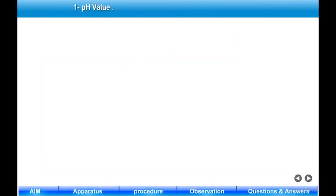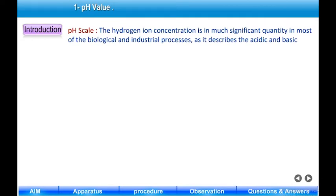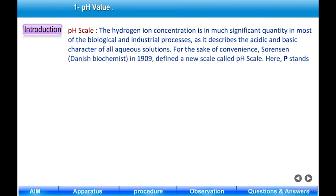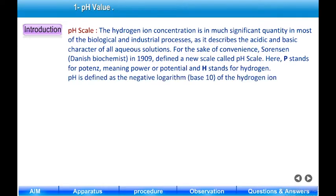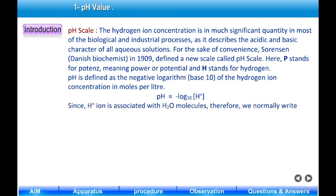The pH value and pH scale describe the hydrogen ion concentration, which is a significant quantity in most biological and industrial processes, as it describes the acidic and basic character of all aqueous solutions. For convenience, Sorensen, a Danish biochemist, in 1909 defined a new scale called the pH scale. Here P stands for potence meaning power or potential, and H stands for hydrogen. pH is defined as the negative logarithm base 10 of the hydrogen ion concentration in moles per liter: pH = -log₁₀[H⁺].